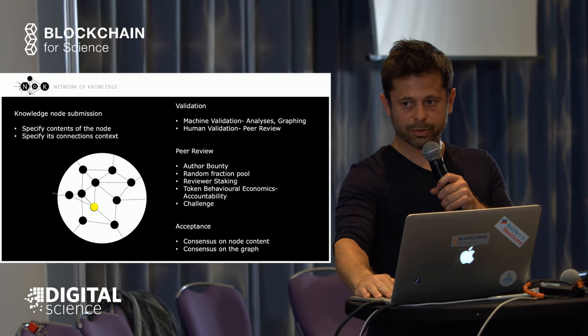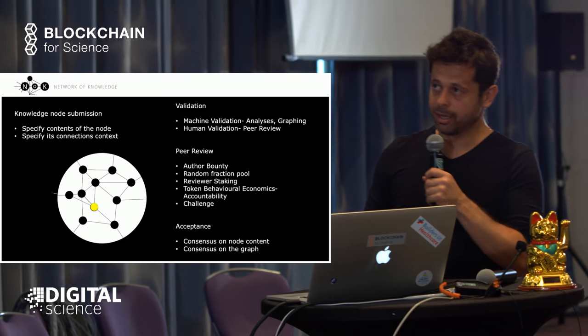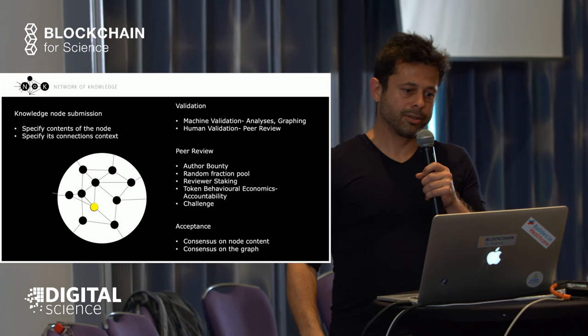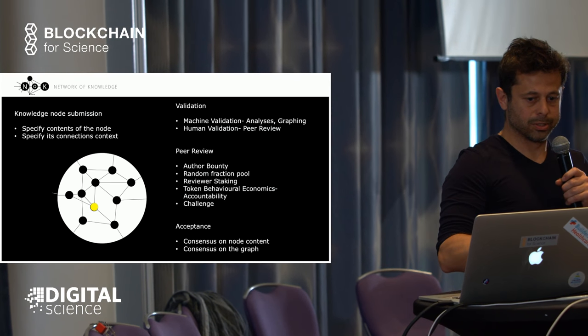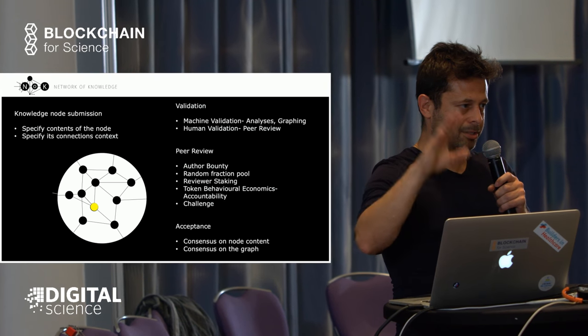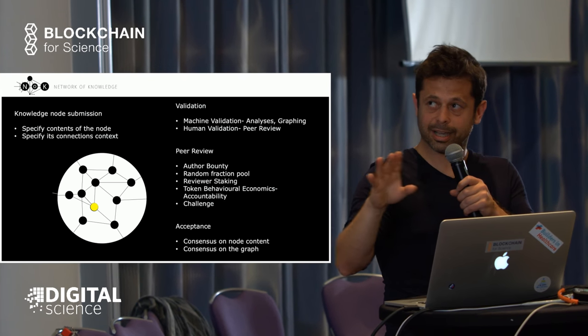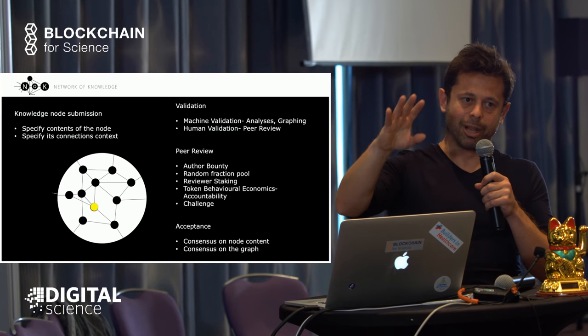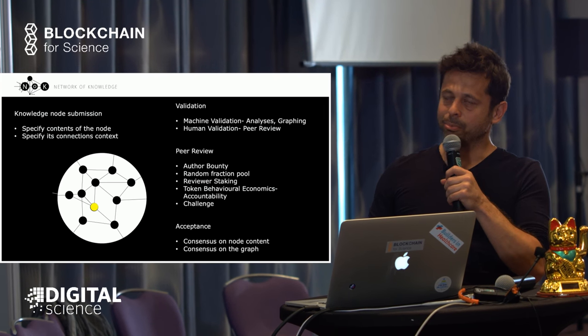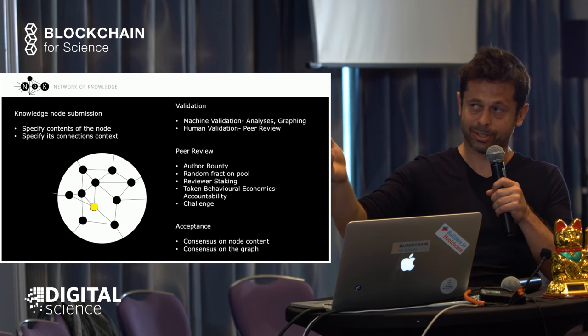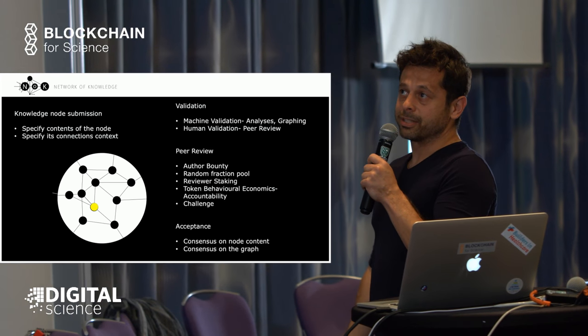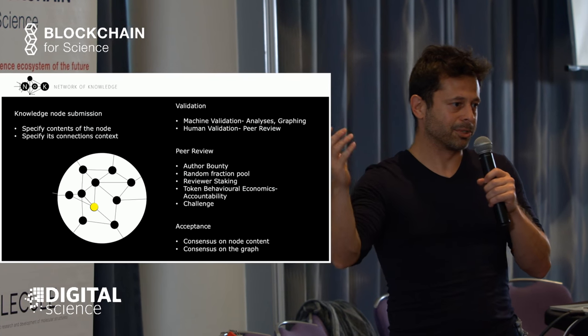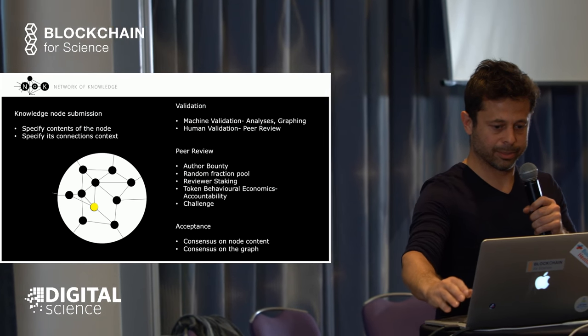If you think about when you buy a real estate property, the land registry records not only what your house is—maybe less interesting details like you have a balcony and three bedrooms—but also the address, which is very important. If you only specify the contents of the house, you wouldn't be able to find it and you're not really protected.